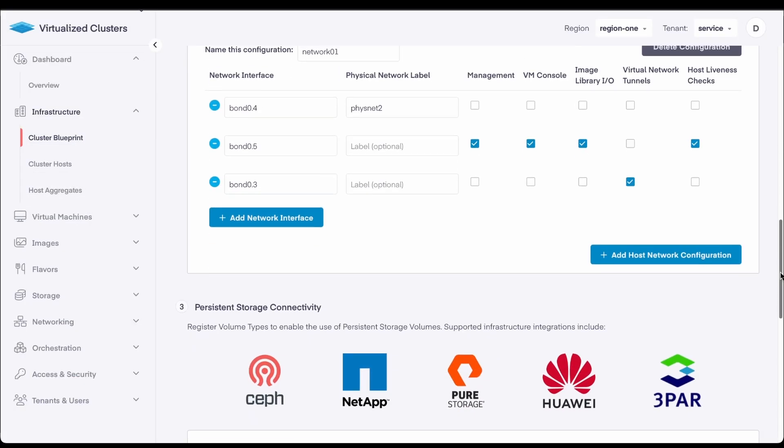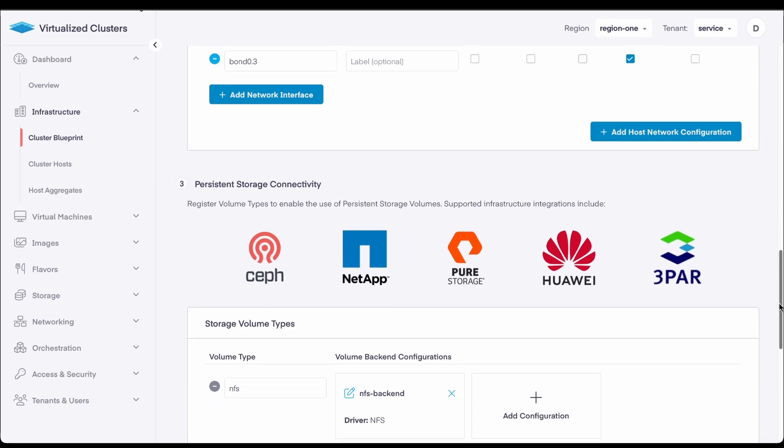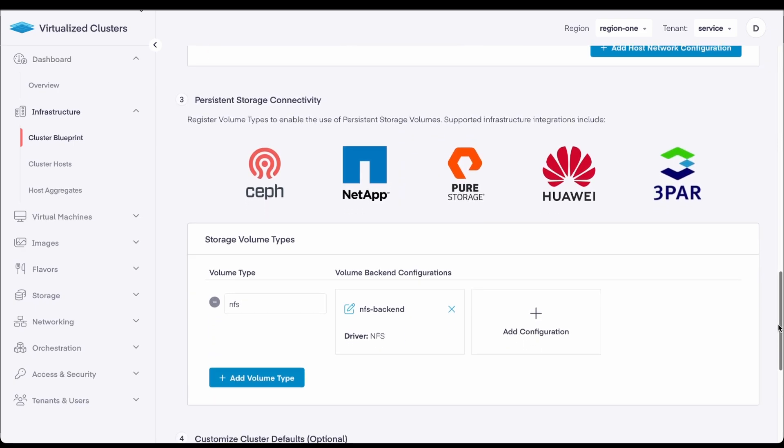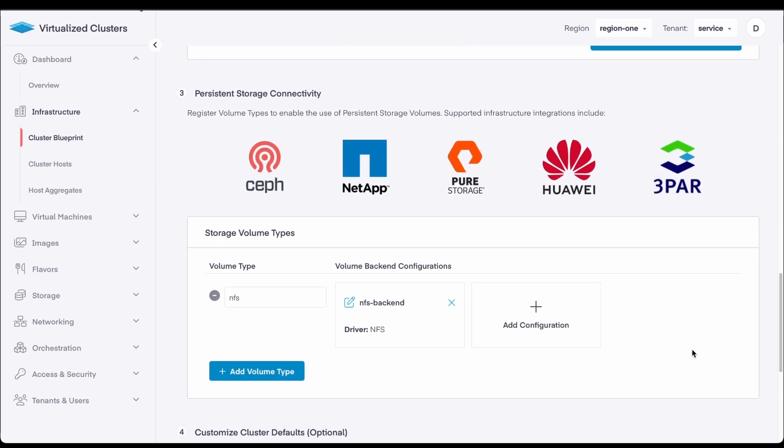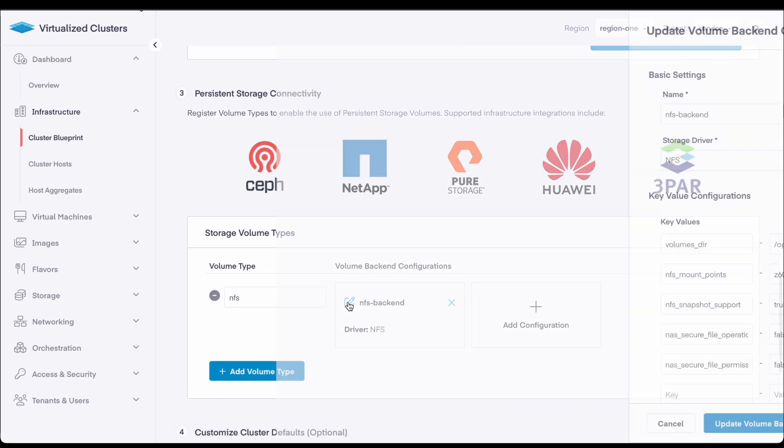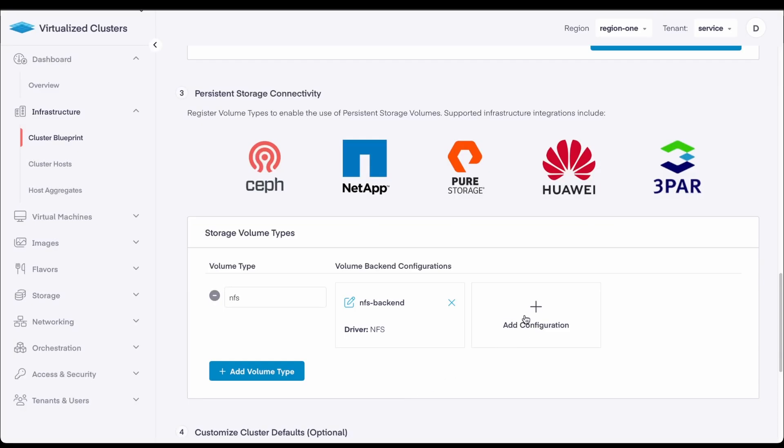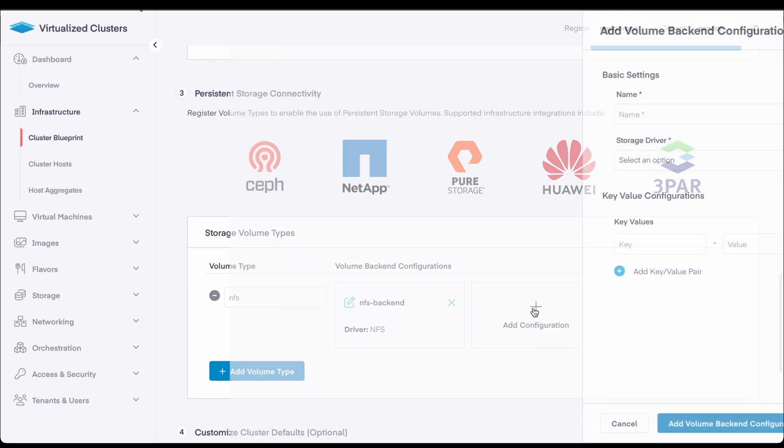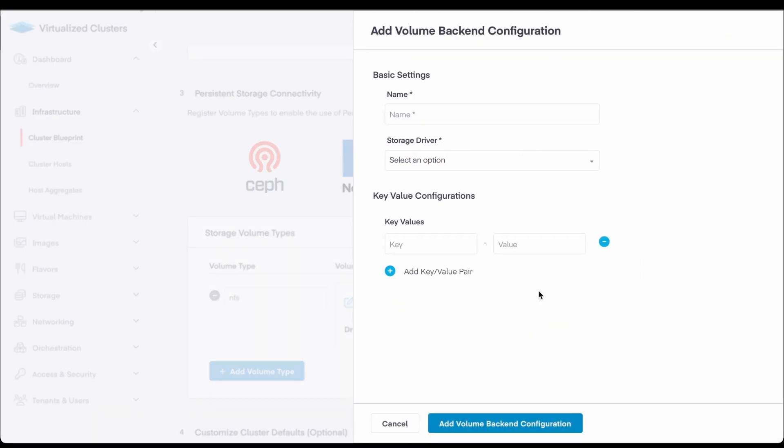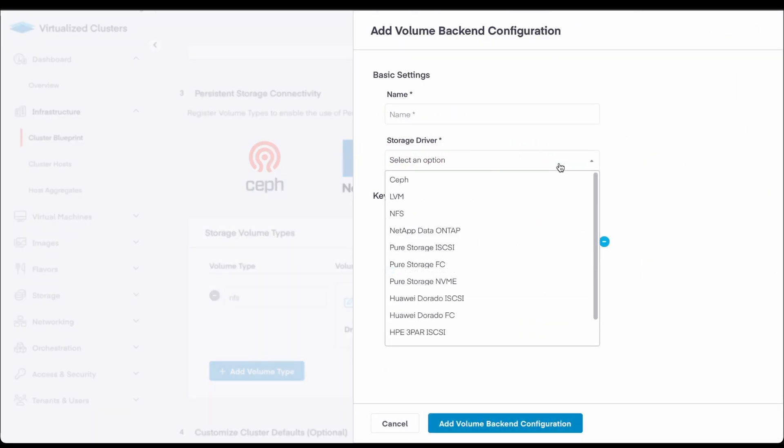Next up is storage volume types. This is where any volumes attached to a virtual machine will be stored. I've already configured this one for NFS, but Private Cloud Director also provides out of the box configurations for a subset of block storage drivers.